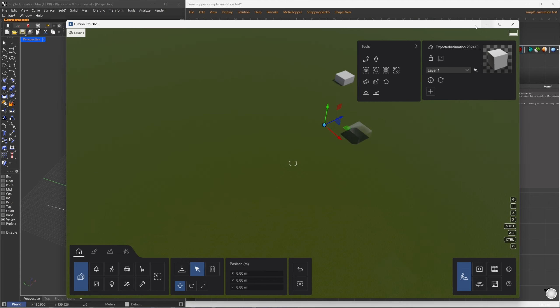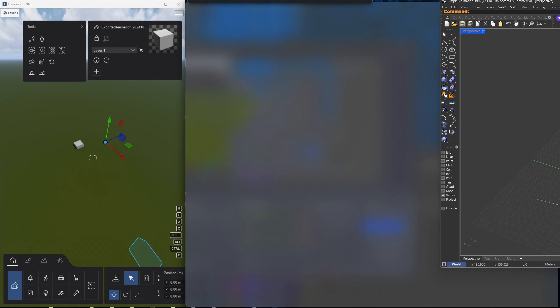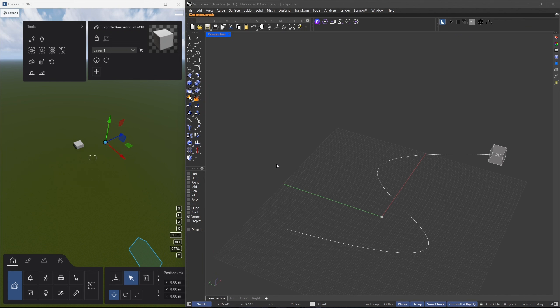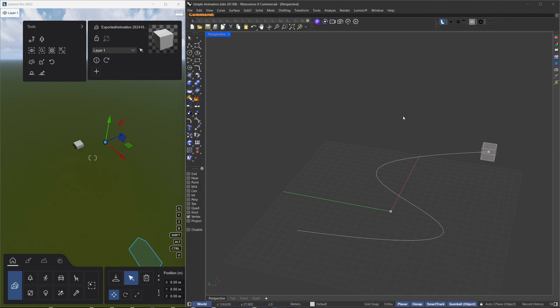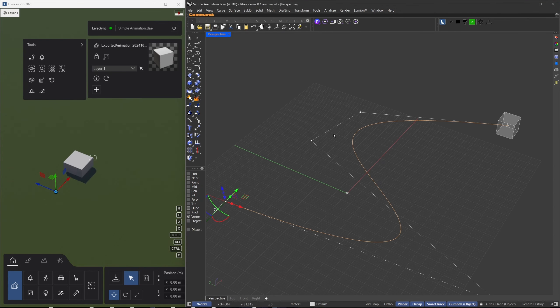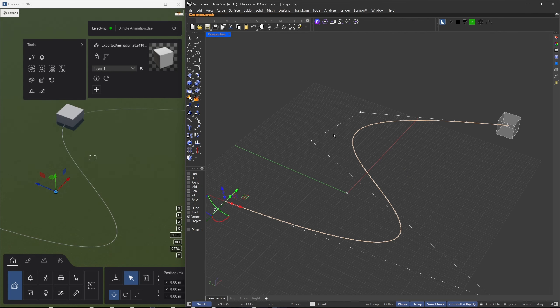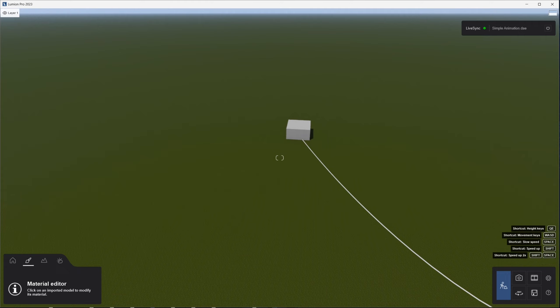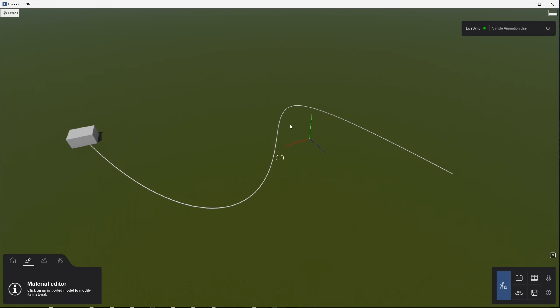Now we can see some animation, but it's hard to tell what path it follows. To visualize the box's movement along the path, let's import the curve as a pipe. Turn on Lumion Live Sync, and I'll create a pipe using the previous curve with a radius of 0.12. Now we can clearly see the path the box follows. This pipe is only for visual guidance and is not required for the plugin to work.